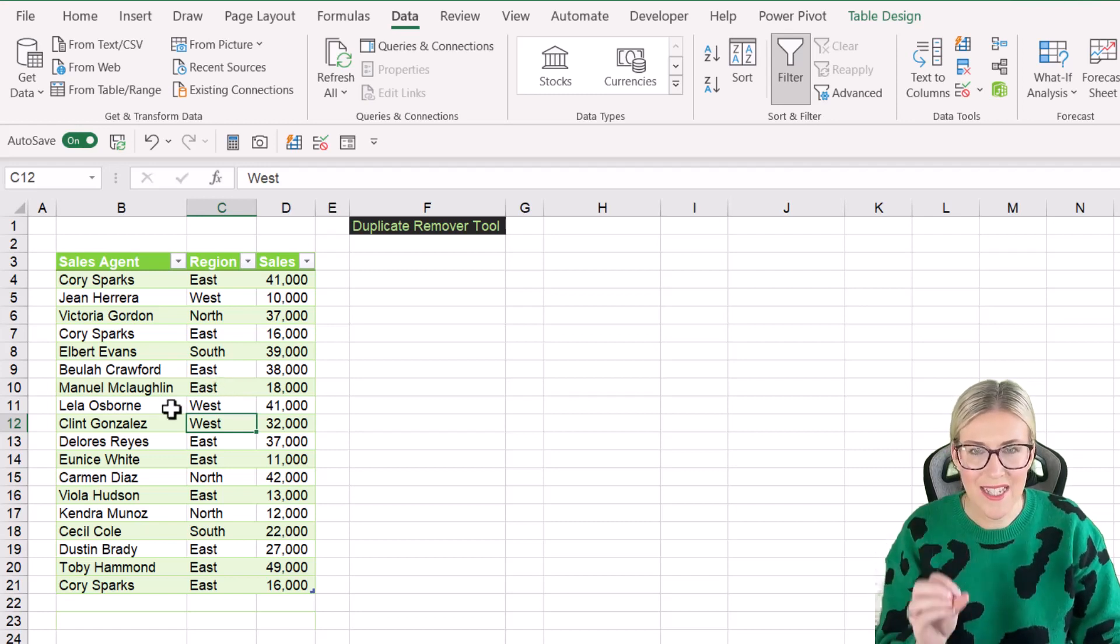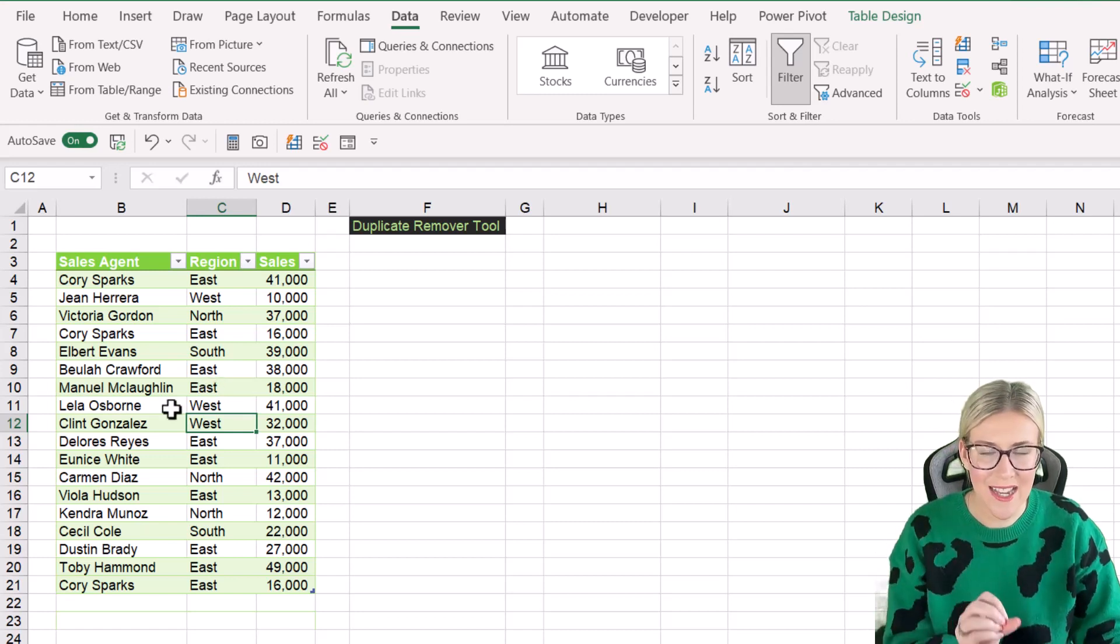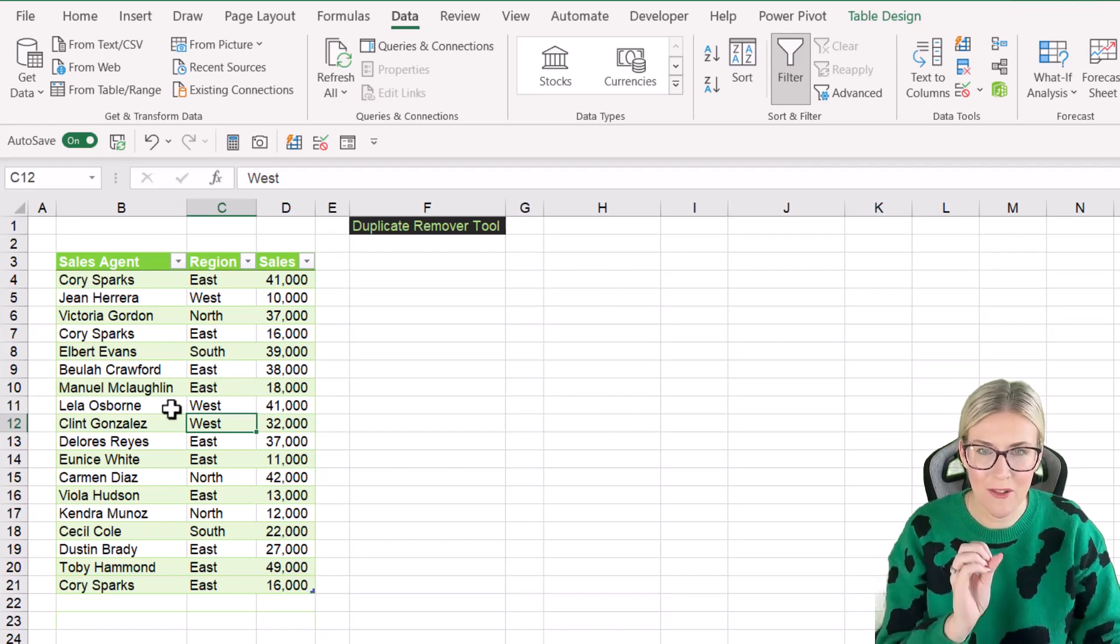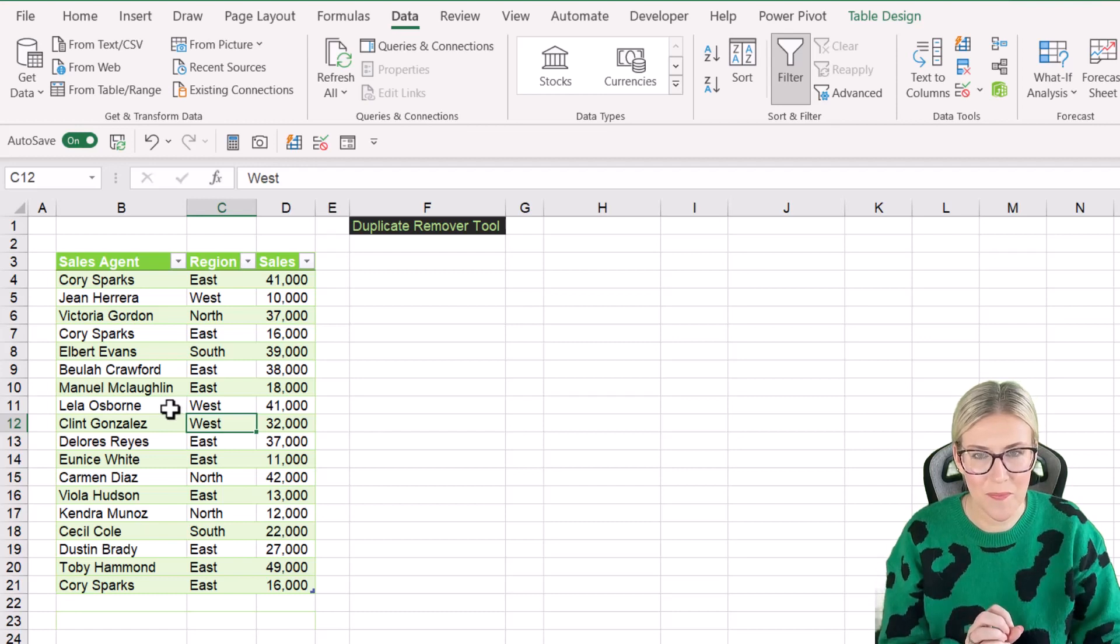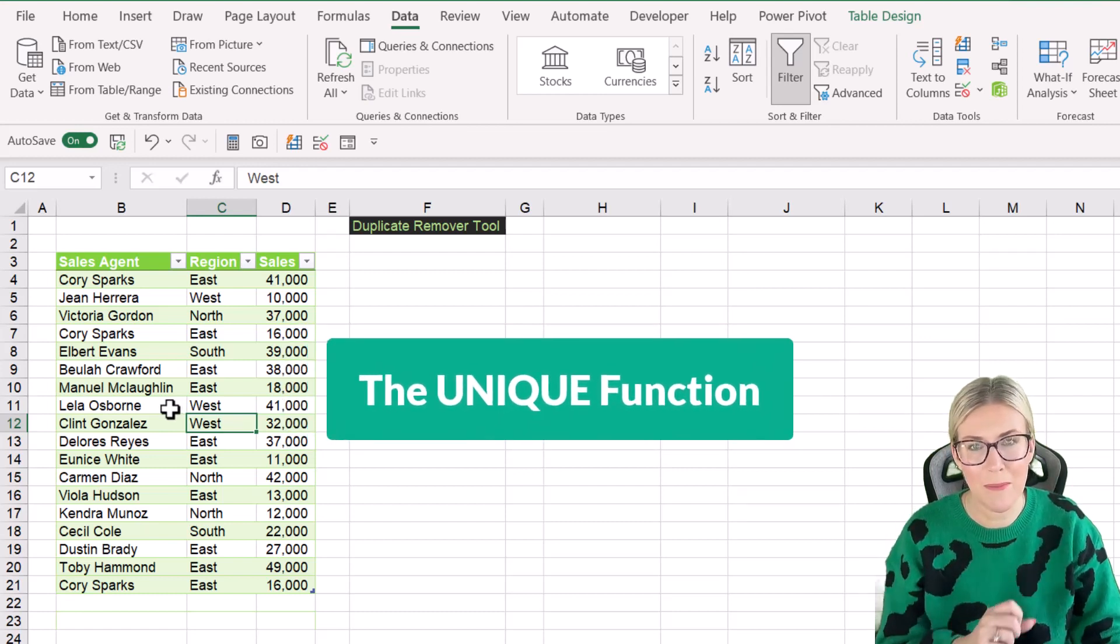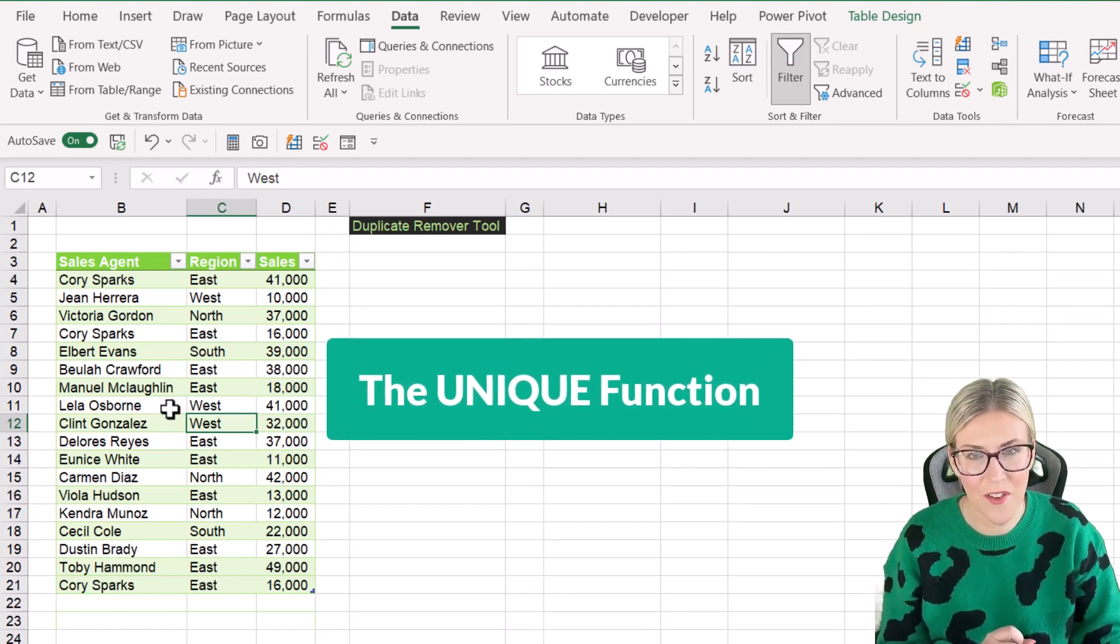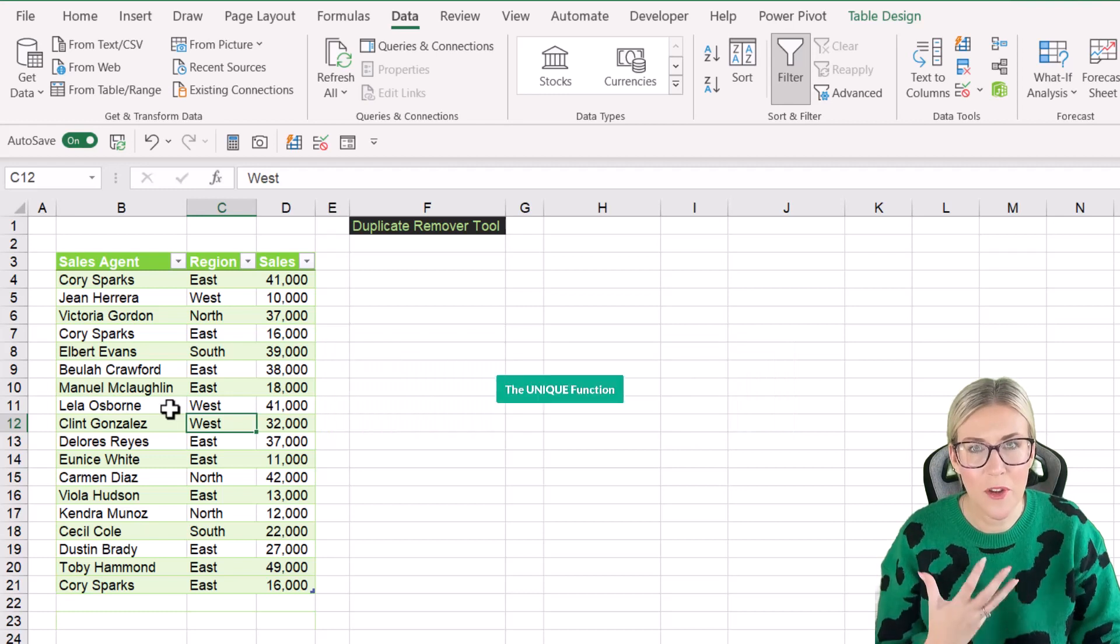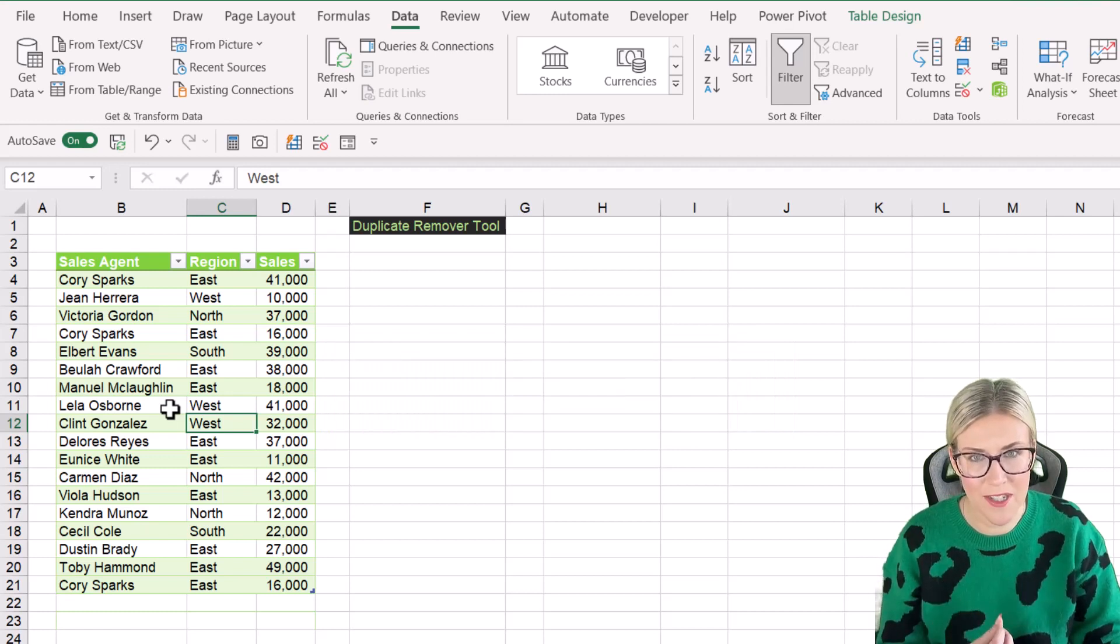And this is where our second method can be really useful because we can use the new unique function that's available in Microsoft 365 to remove duplicate records.